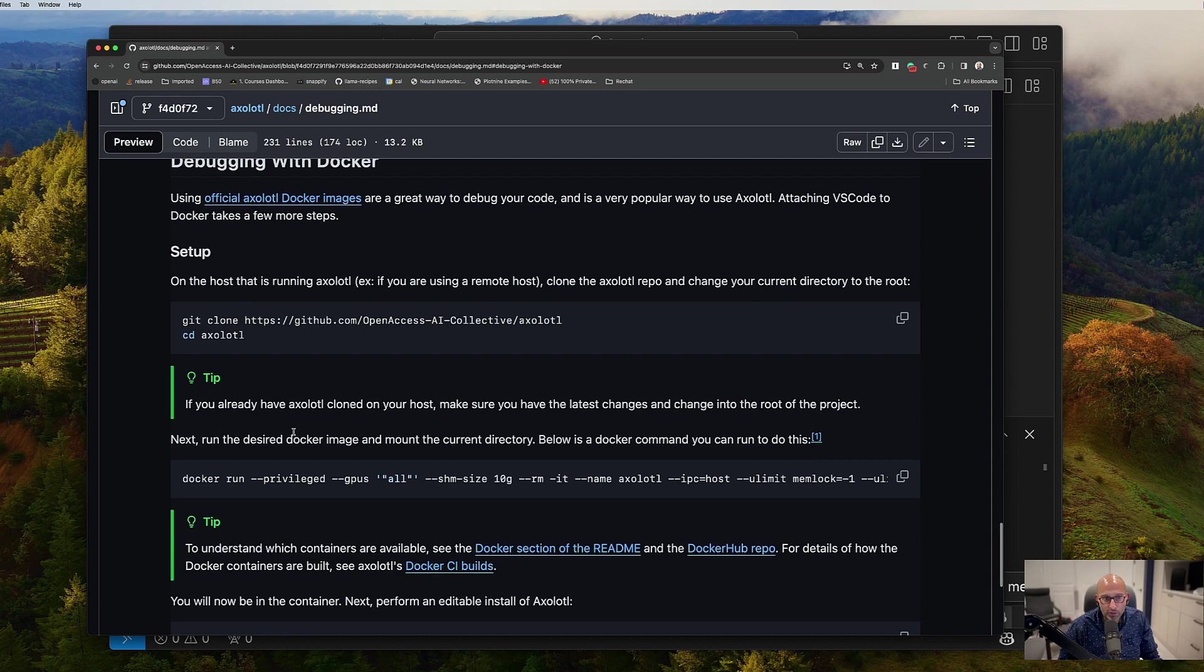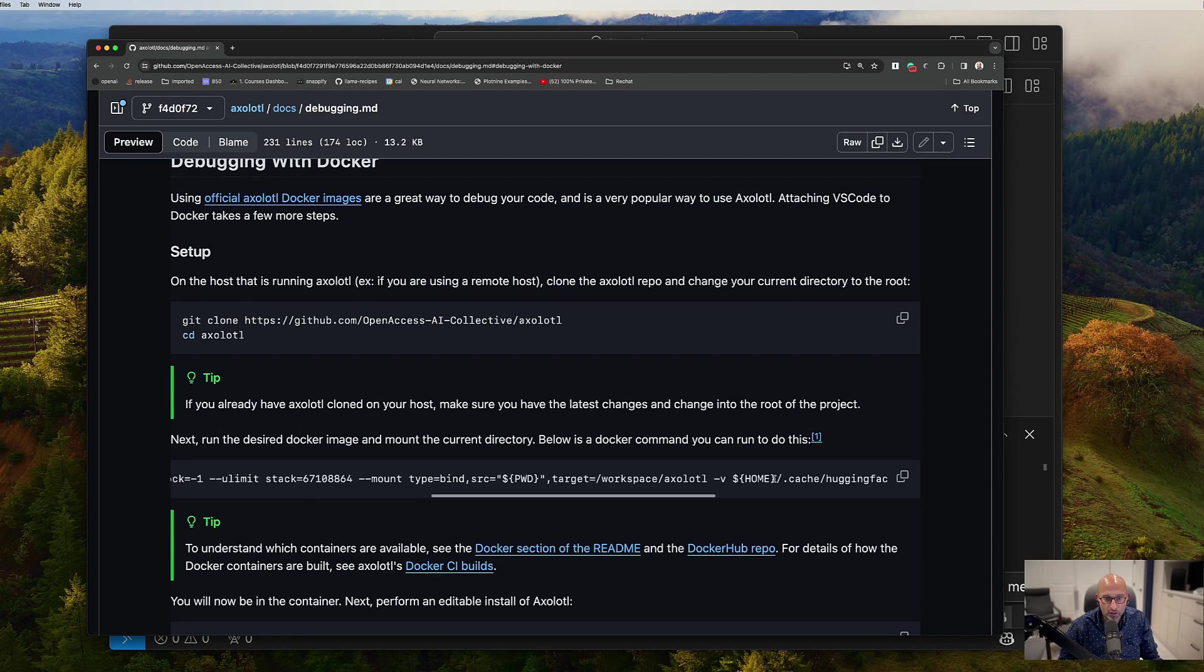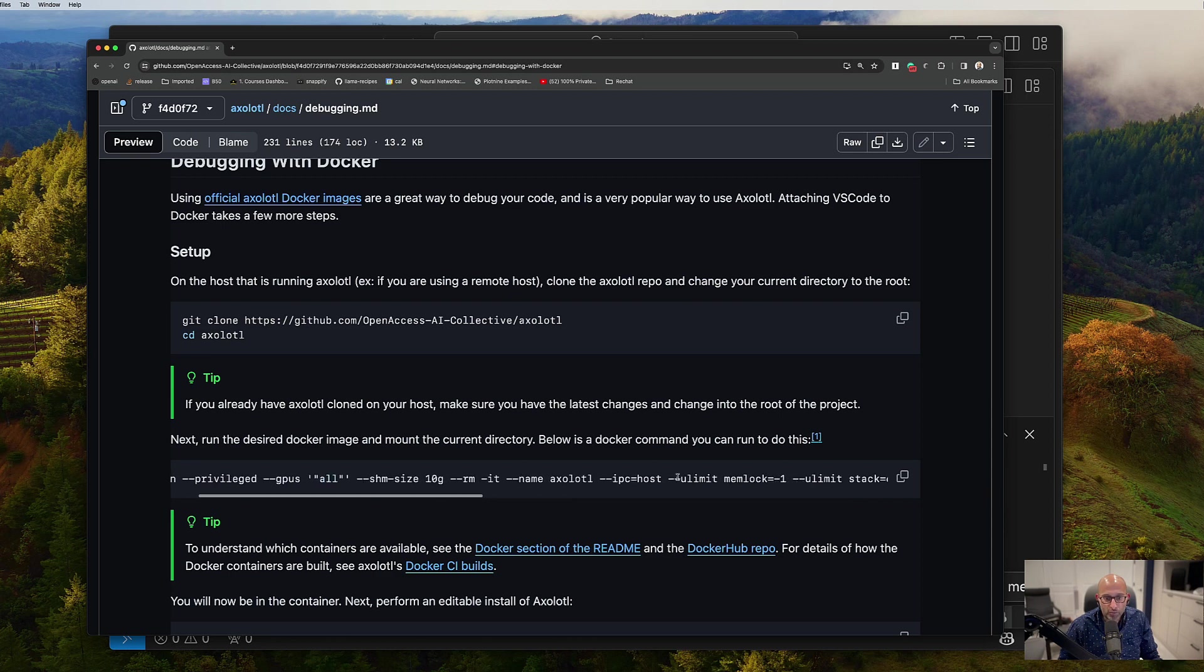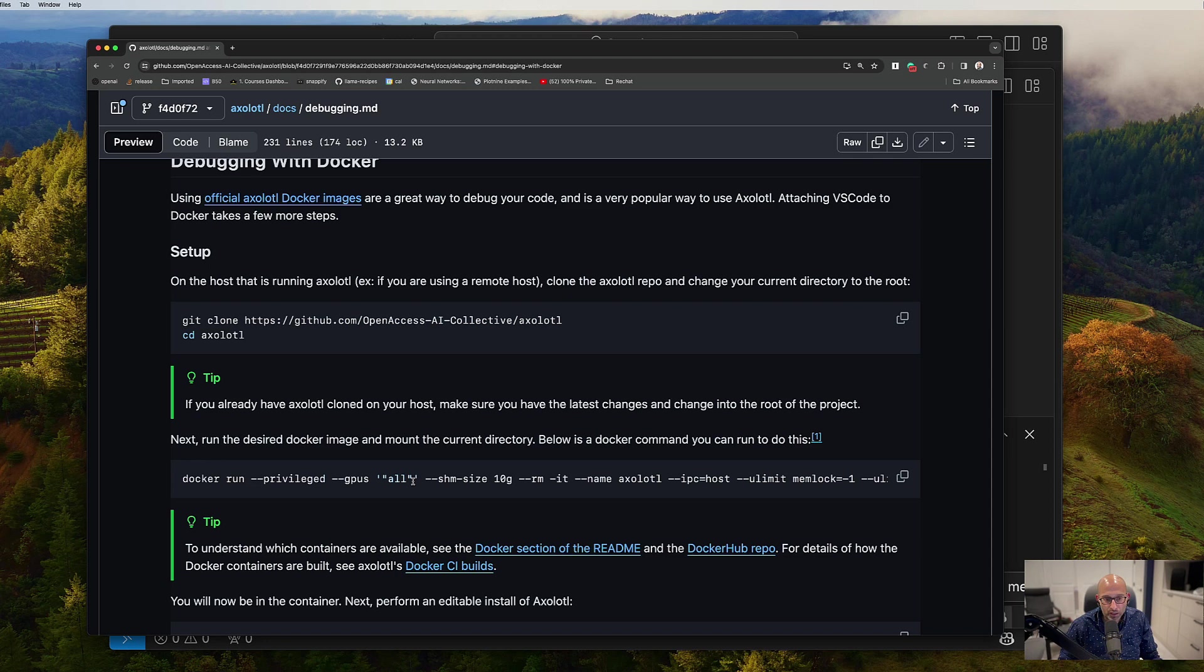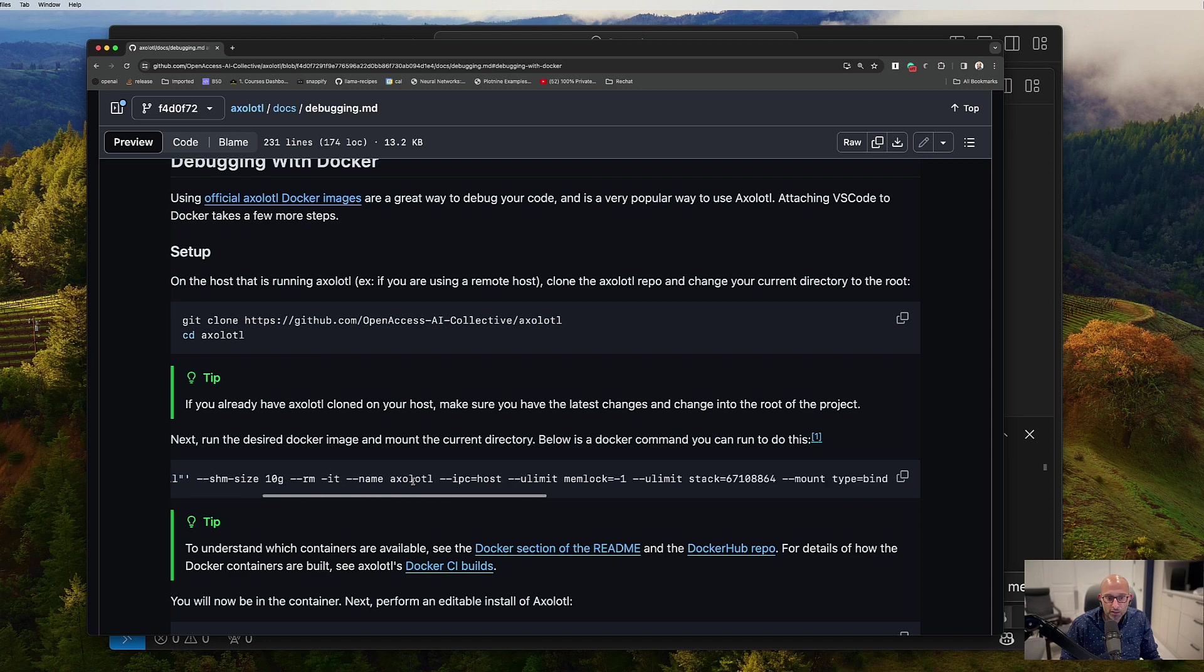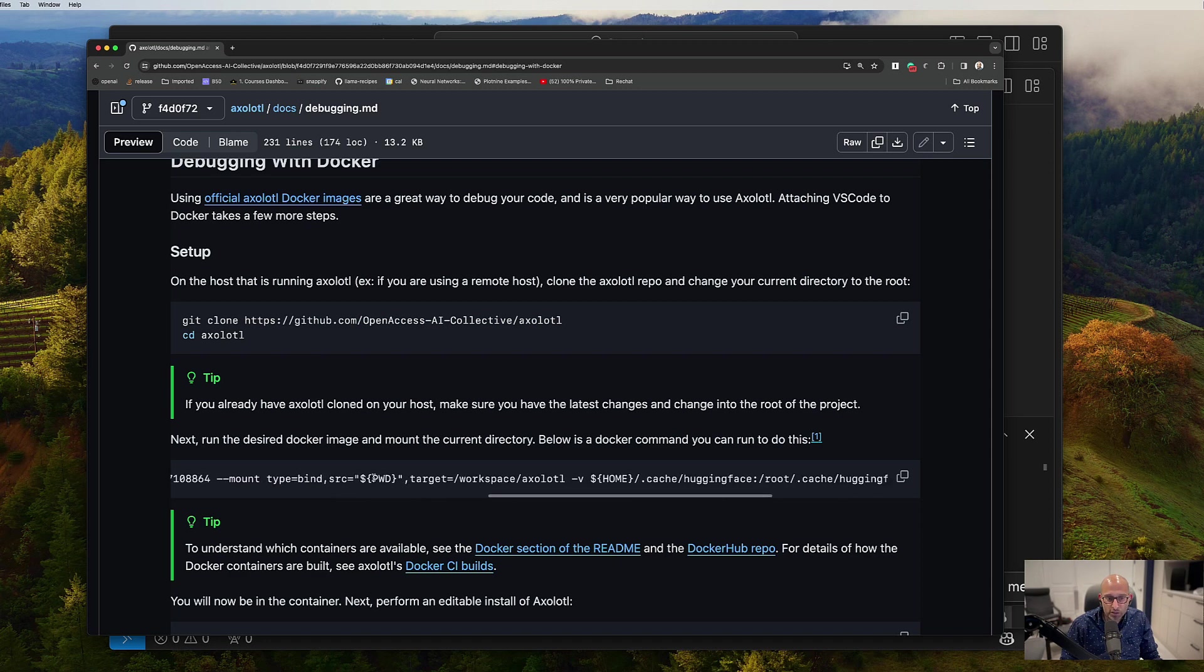There's a new section debugging with docker that I just added. And so you can just copy and paste this specific docker command. It's quite long. And all these flags are actually, most of these flags are flags that are recommended by NVIDIA if you're using NVIDIA container runtime.